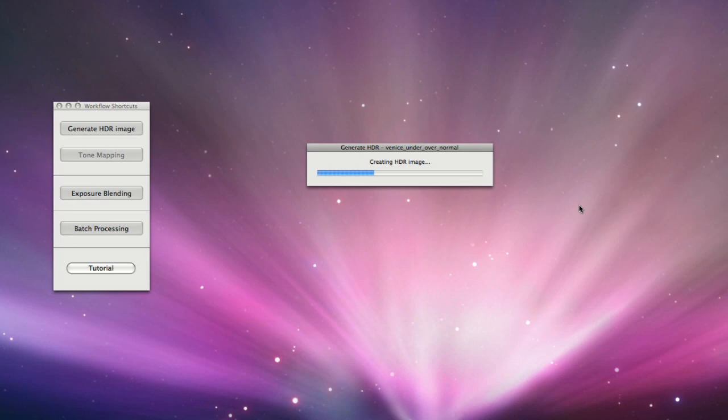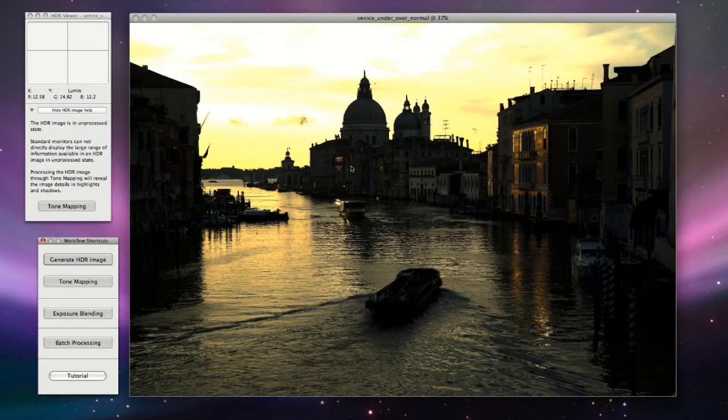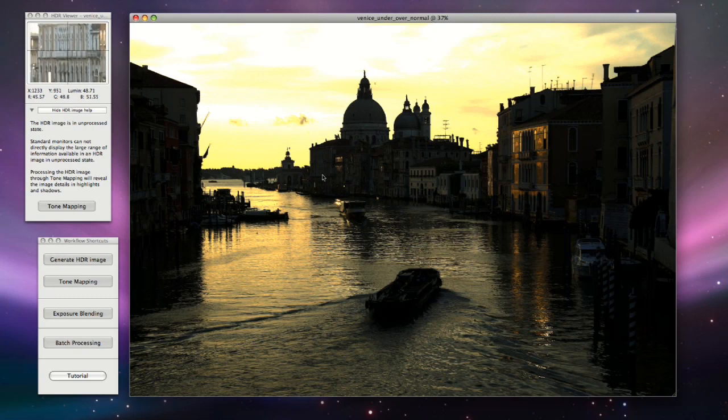Photomatix will now merge your differently exposed photographs into a single HDR image that represents the complete tonal range captured by the photos.